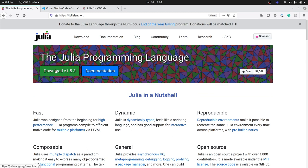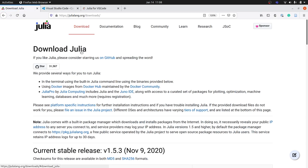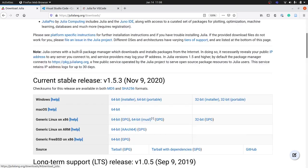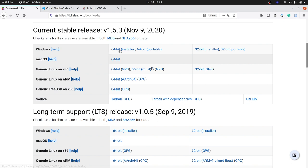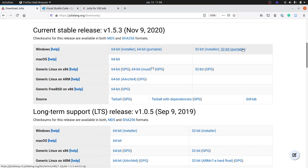The first thing you will need to do is click on the download button, and that is going to bring you to a page called Download Julia. Depending on what operating system you are using, there is going to be a different series of links for you to click. If you're using macOS, there's only one link, so that's easy. If you're using Windows, there are multiple different links depending on what computer you have.